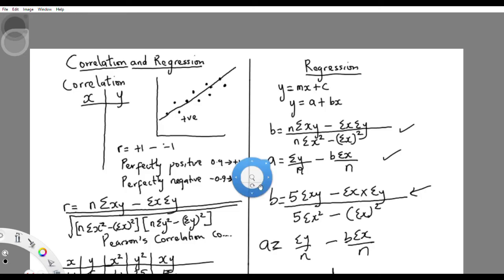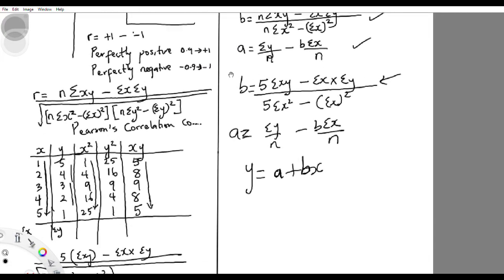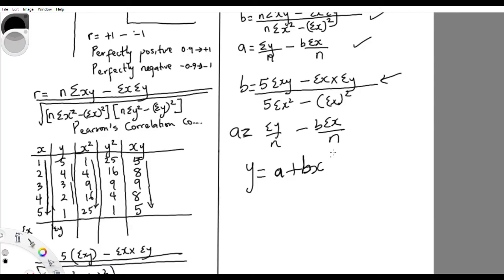This linear equation represents the data, accounting for the error bar. That's all for correlation and regression — it's very simple and straightforward. Thank you.